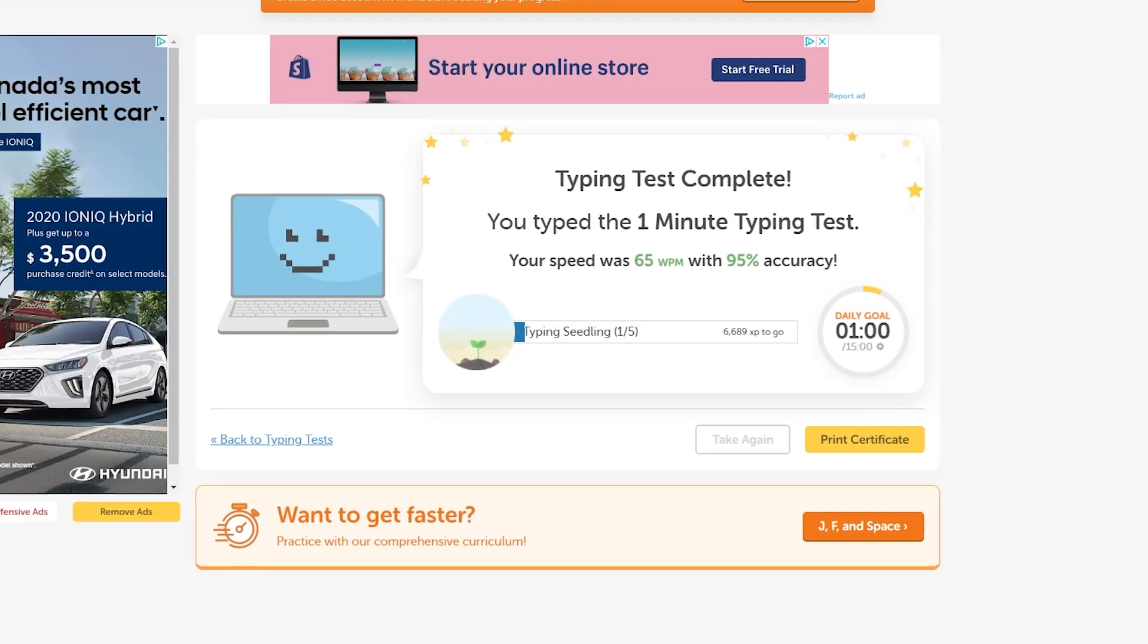It's an average typing speed, but I want to see if I can increase it. I'm trying to get at least 100 words per minute. That's my goal for the end of this video. I'm going to try to go from 65 words per minute to 100 words per minute, hopefully by the end of this video.